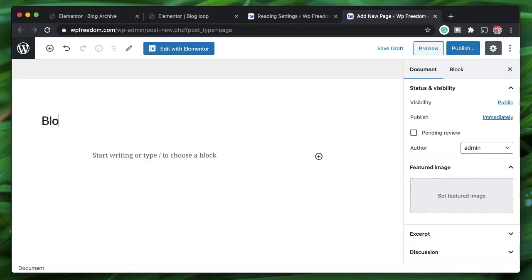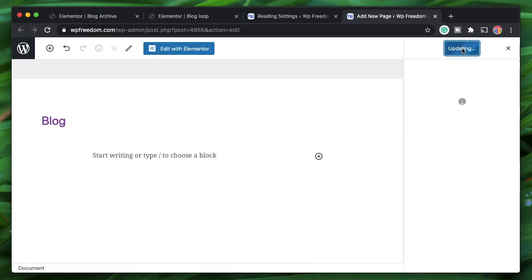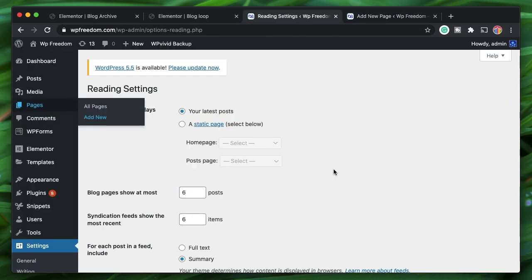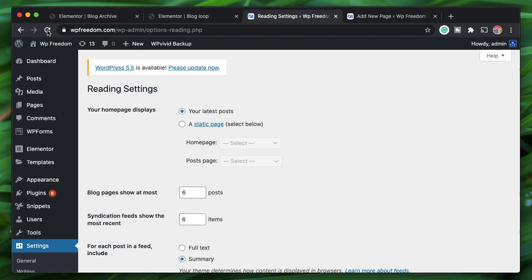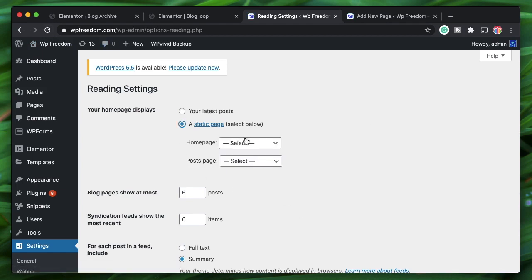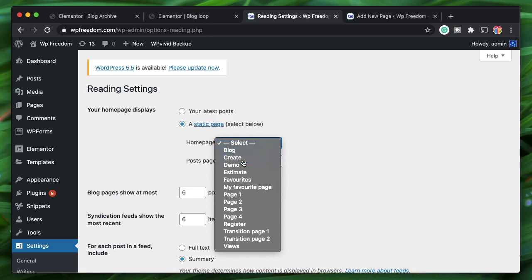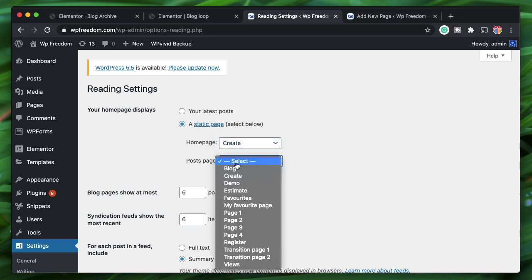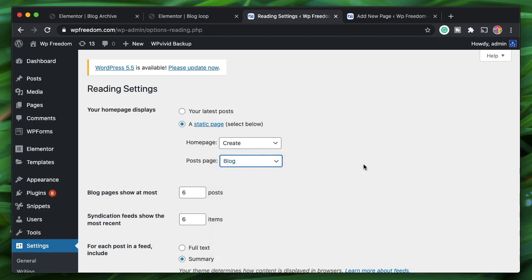Publish the blog page without any changes. Once published, reload the Reading Settings, set to a static page, pick your home page, and set the Posts Page to the blog page we just created.